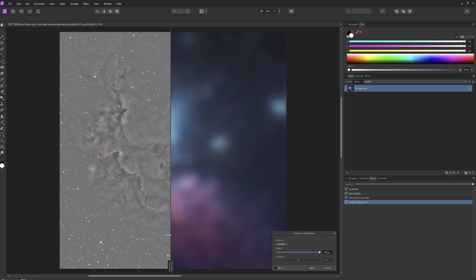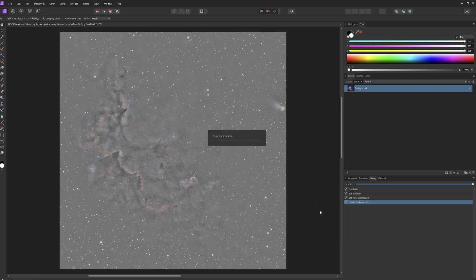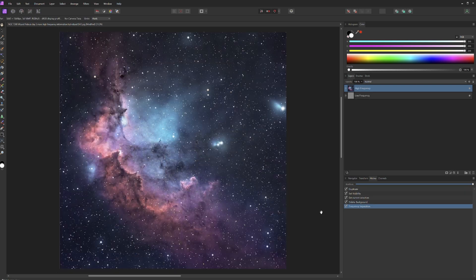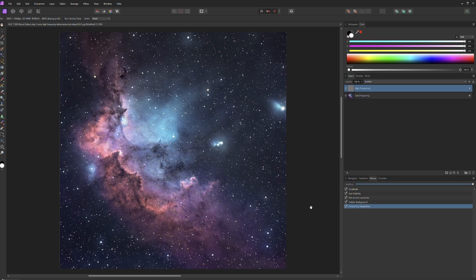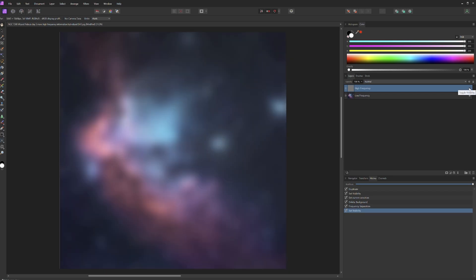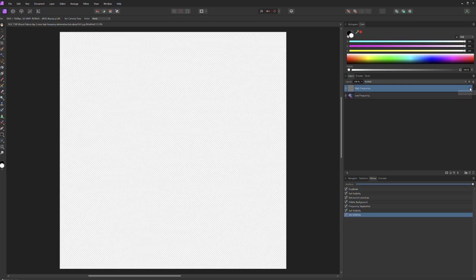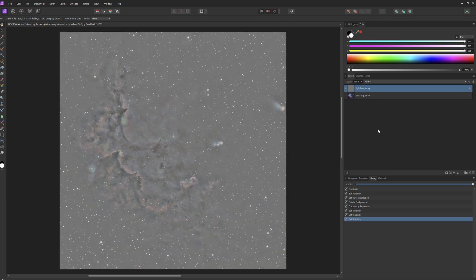If I hit Apply, the original image will be destroyed — it will be split in half, separated into high and low frequency layers. If I make visible only the low frequency layer, we can see only the color and brightness. And if I make visible only the high frequency layer, we can see only the sharpness.